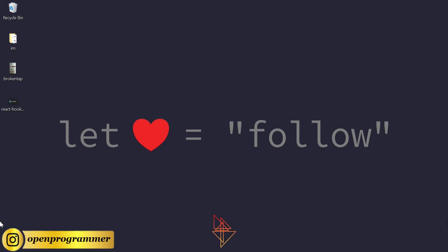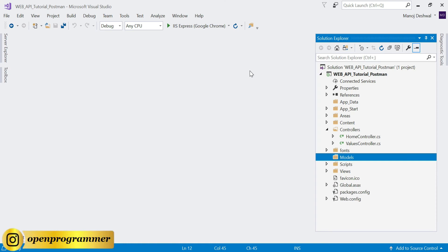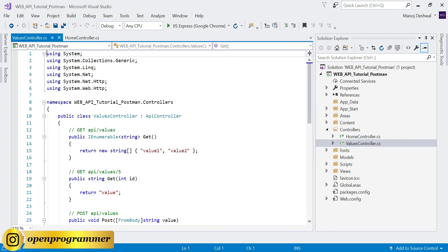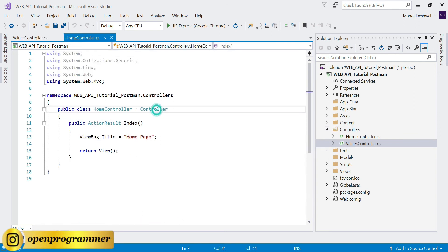Without testing you cannot hand over your Web API methods to anyone. So far I have created a blank Web API project. You can see this is the default Web API folder structure - we are having two controllers: one is Home, another one is Values. This is an API controller and this is a normal MVC controller.